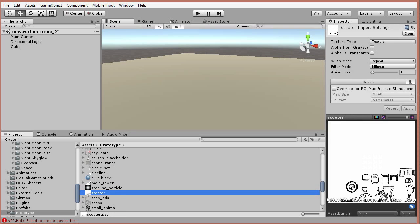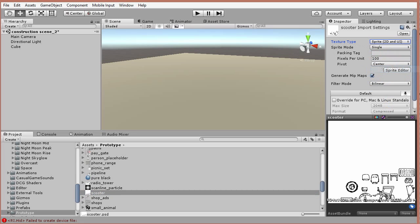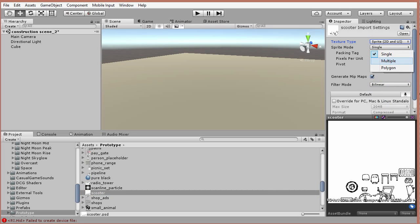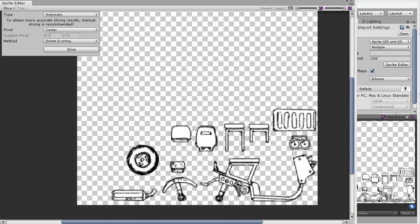Save your PSD to your game assets, select it in Unity, and change its type to Sprite. Then change its sprite mode to Multiple. Hit Sprite Editor, Apply Changes, and go up here to slice your sprite.